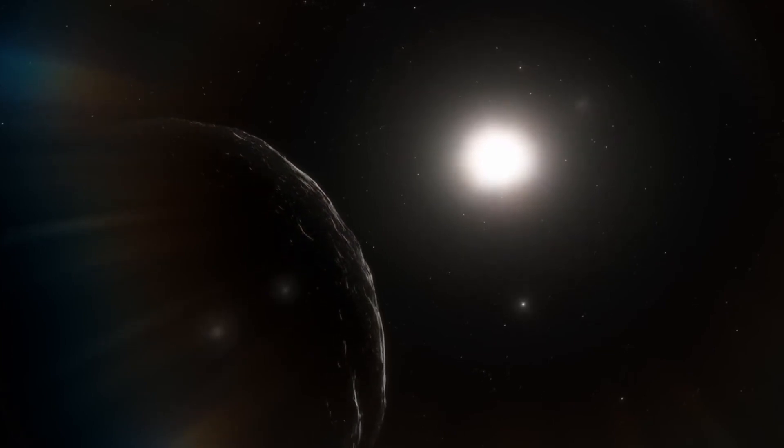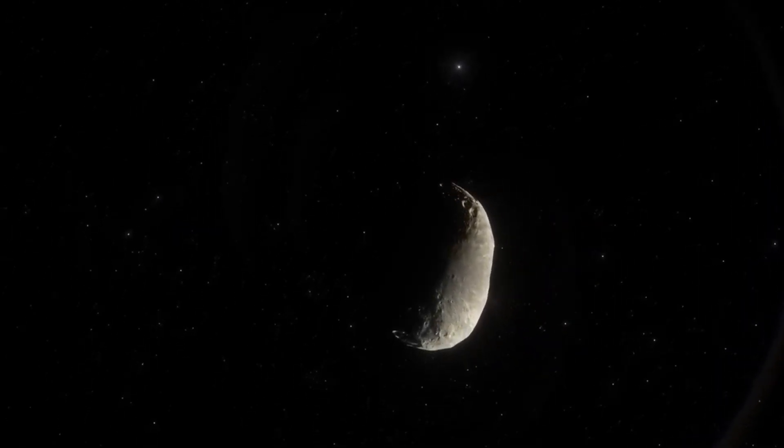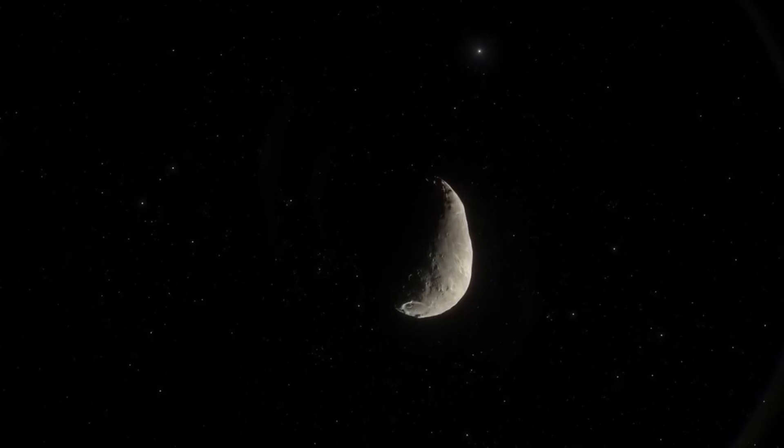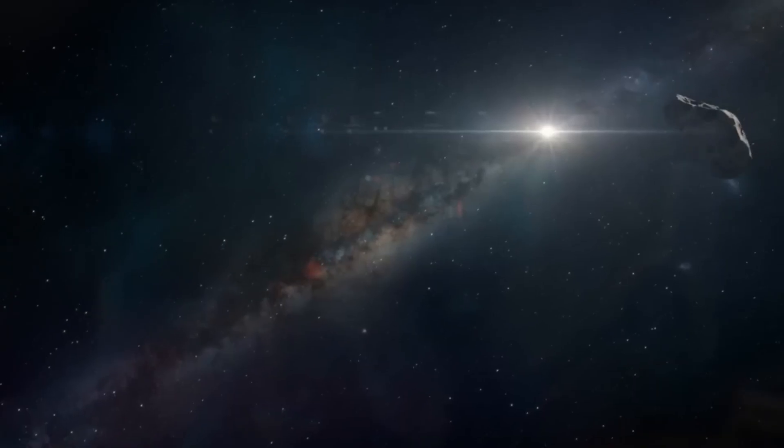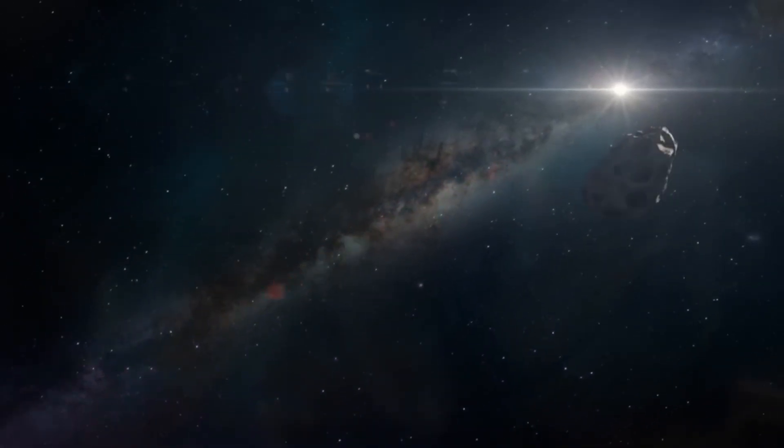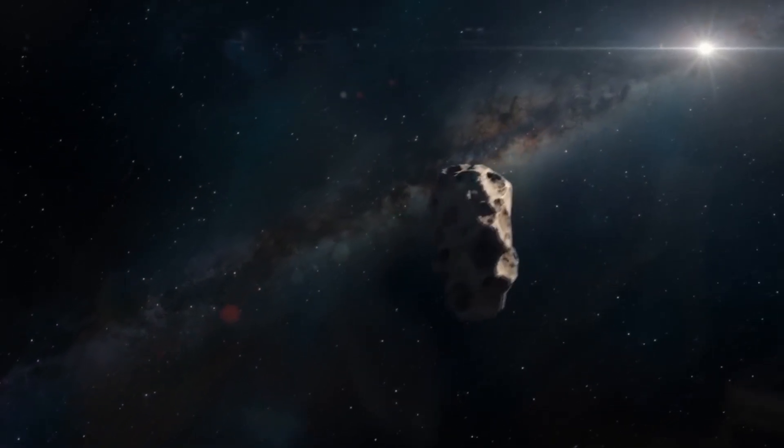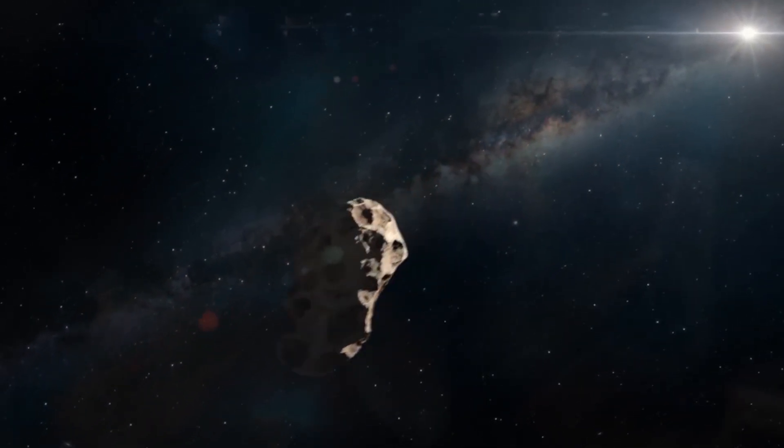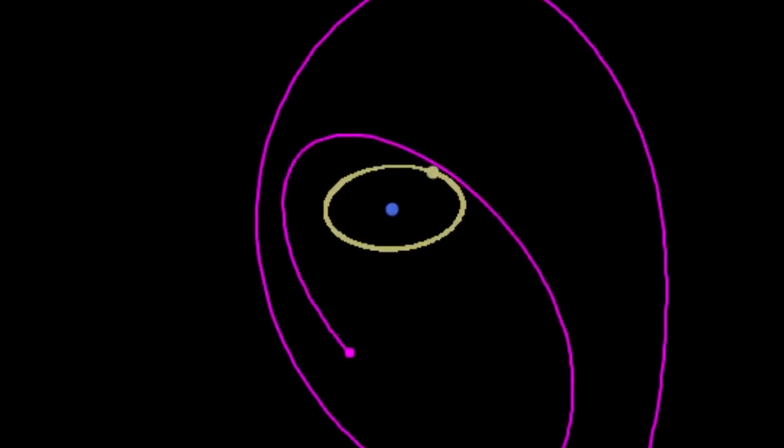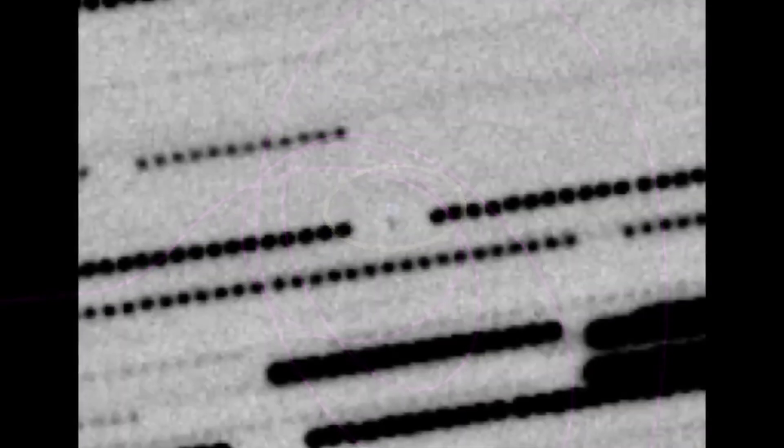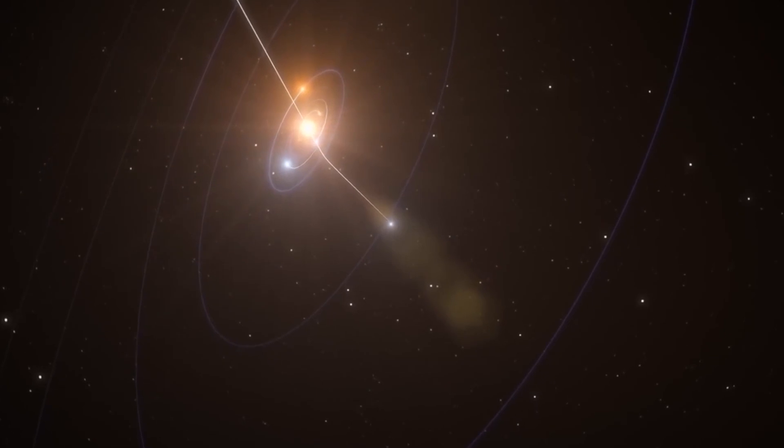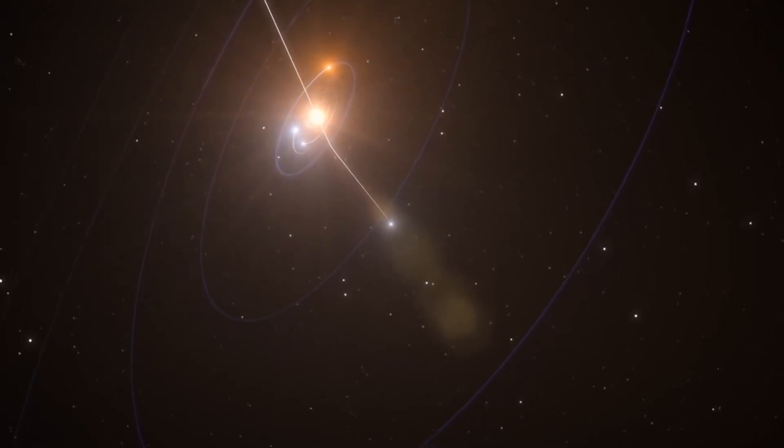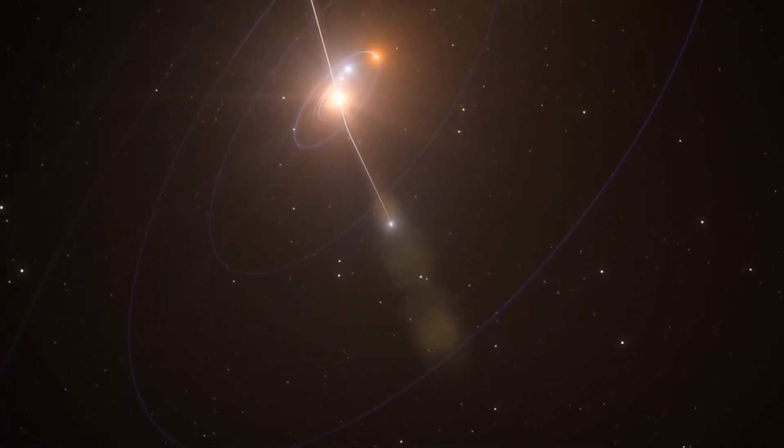Typically, comets exhibit acceleration as they approach the sun due to the sublimation of volatile materials, such as water ice, which creates jets of gas that propel the comet forward. These jets are usually visible as a comet's characteristic tail, but Oumuamua did not display any visible tail or coma, and did not exhibit any signs of gas or dust that could explain its acceleration. This lack of outgassing led scientists to reconsider alternative explanations for its unusual behavior.